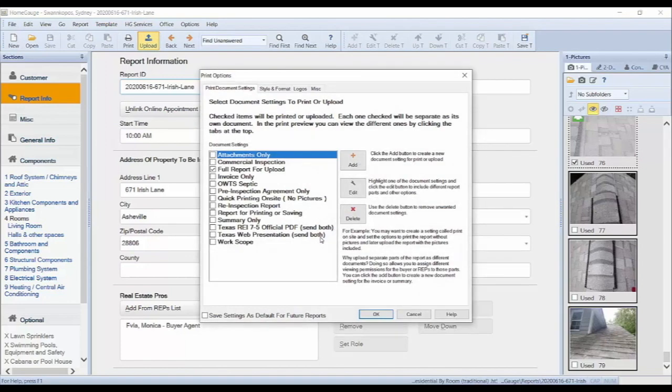You will notice that a window will appear just like the print preview window. Go ahead and select your document setting and your style and format if applicable and click OK at the bottom of the window.